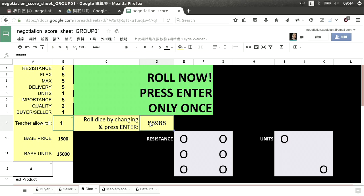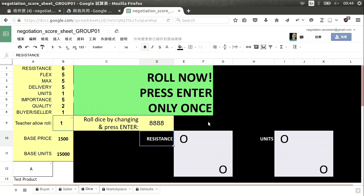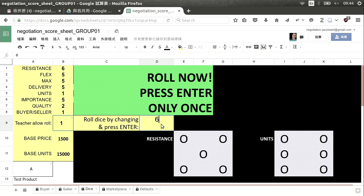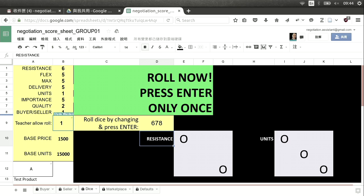Only one person should change that number, and they should only change it once. If you keep pressing, the dice will keep changing, and if other people in your group press Enter, the dice will change too. So you only want to do it once. As soon as I see you do it, I'm going to change the status so you cannot roll again. But sometimes the internet can be slow, so you put in a number, press Enter, then stop.